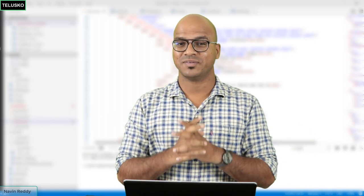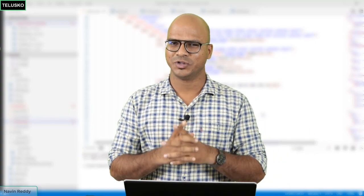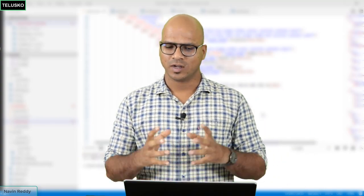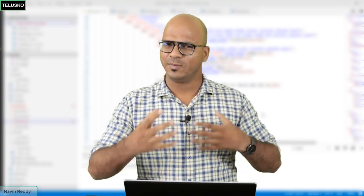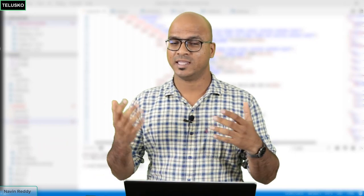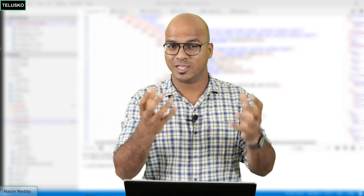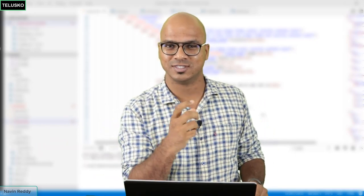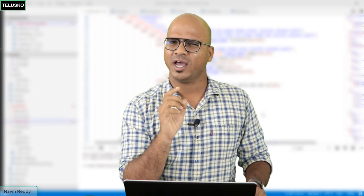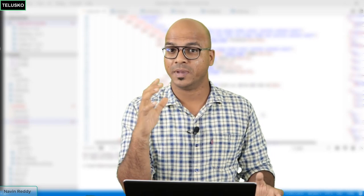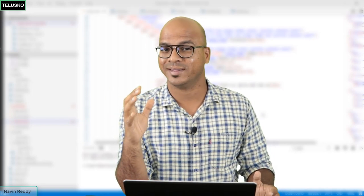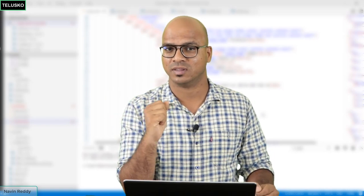Welcome back. My name is Davin Reddy and let's continue with the series on Django. Till this point we were able to fetch data from the database and display those destinations on the page. But we are missing one big thing, and that is login and registration.